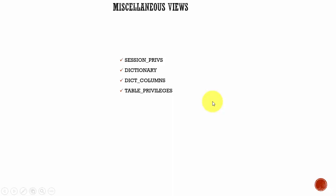In this session, let's learn about some other views which don't follow the previous pattern, like USER_, ALL_, DBA_, V$, or GV$.